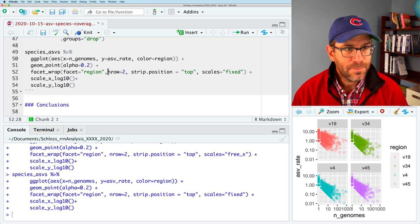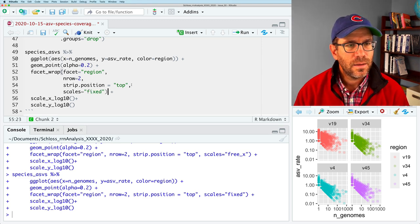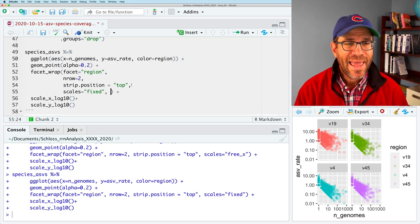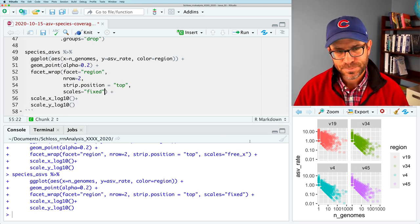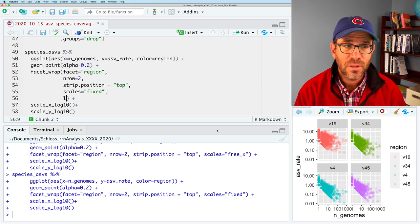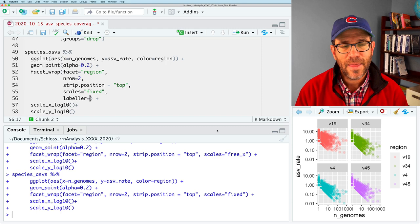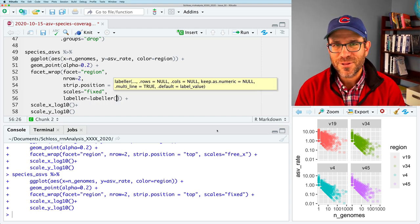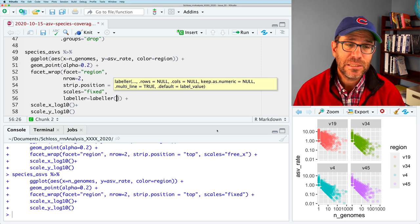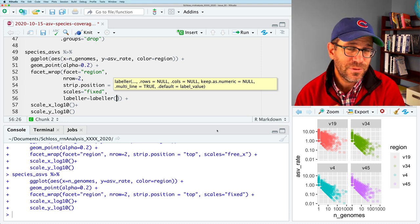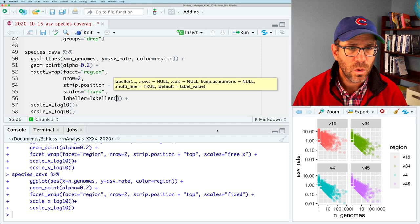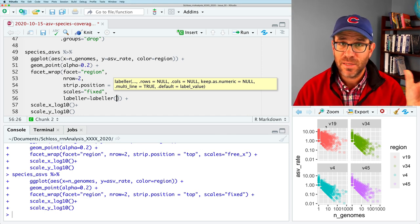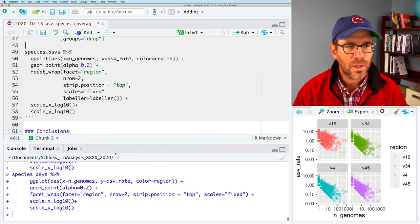So for V4, it's 0.01. And for the others, it's 0.1, but they fall at a different position. If we wanted to free up x, which isn't going to change anything here, you would use free x. And if you want to make sure that it's fixed so that all of the panels and all the facets have the same x and y, you'd say fixed. And so I think that's the look that I'm going to go with just because it allows me to more easily compare across the four facets.